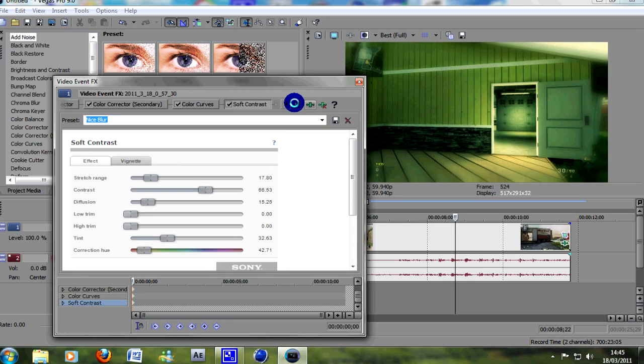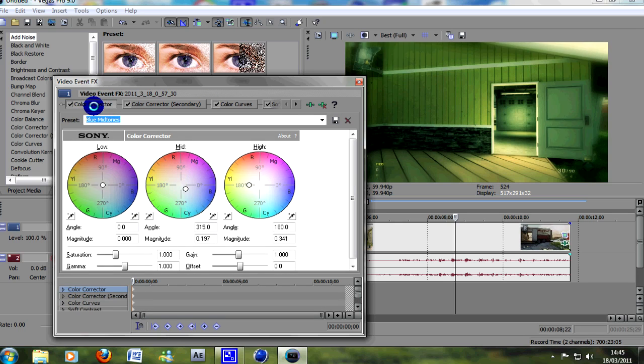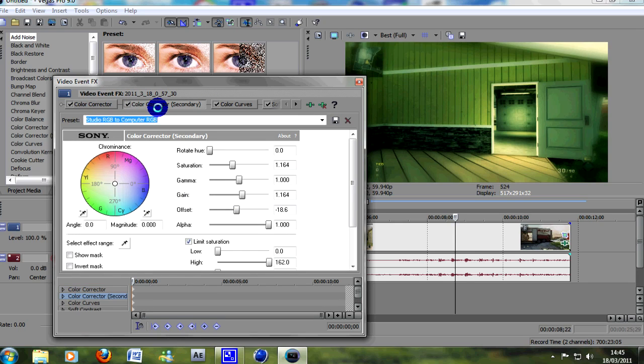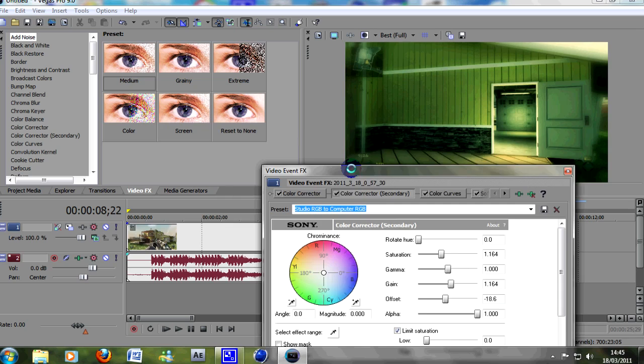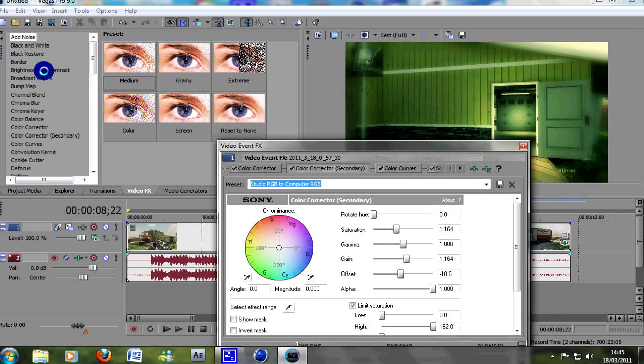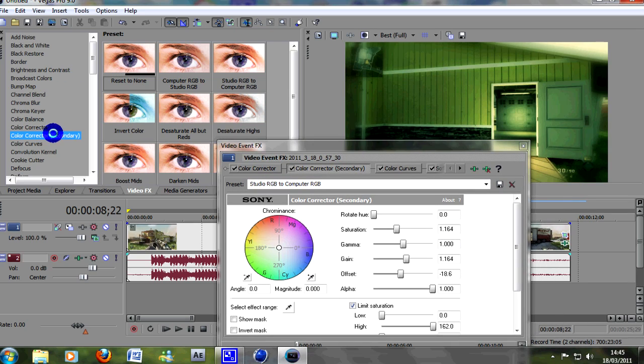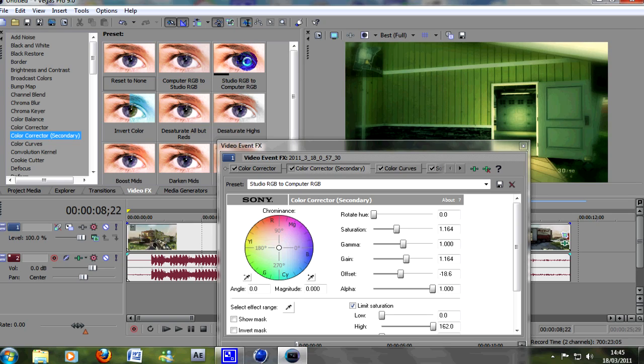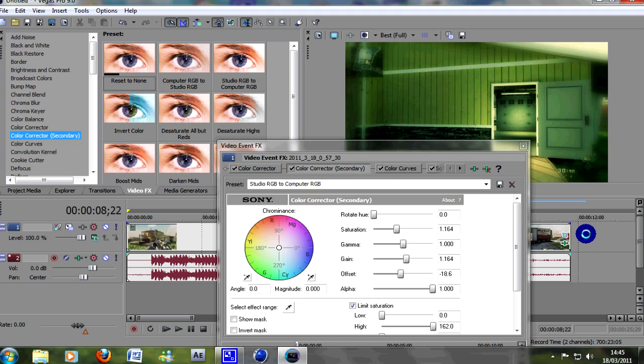So the first one that we're going to add is a color corrector. Add this one first, it's color corrector secondary. So simply go up to your color corrector secondary there, and it's simply just drag on the studio RGB to computer RGB. Drag and drop that onto the video or just onto a blank space in the timeline if you're doing the whole montage.